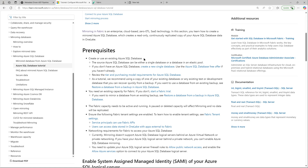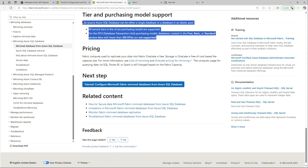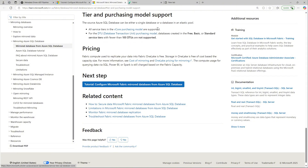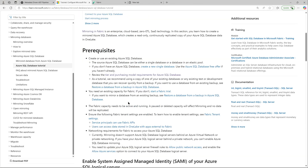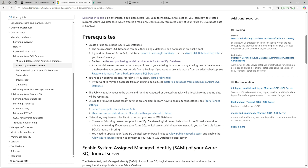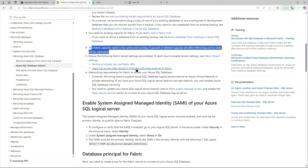These are the prerequisites — there are lots of them, so you definitely need to go through each one and make sure you have everything set up before you can start configuring. Even the purchasing model matters: if you're not on a vCore purchasing model and you're using a Basic or Standard version with less than 100 DTUs, it will not be supported. Make sure you have a vCore model or a minimum of 100 DTUs.